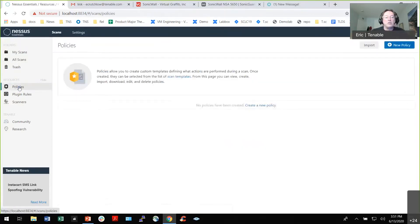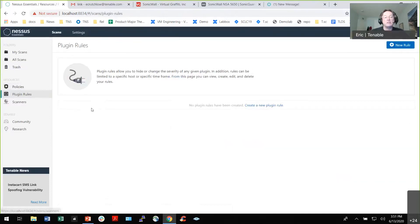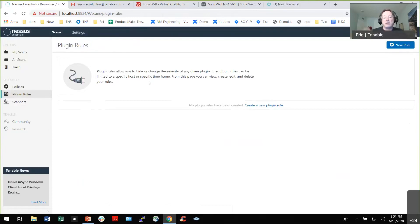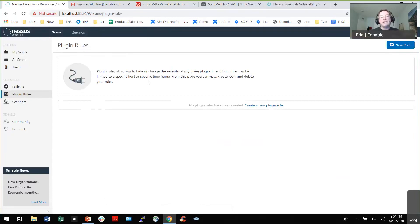There are things called policies where you can create custom templates for repeated scans. Plugin rules let you recast severity — if Nessus keeps telling you something is high or critical, but for your environment it's low-risk because it's internal and doesn't talk to the internet, you can set it to low. That way every time you see that finding, it's already marked low and you don't have to deal with it again. This makes repeated scanning much more manageable.